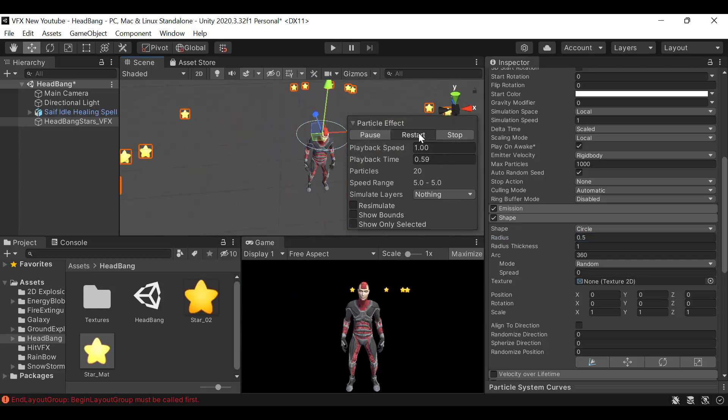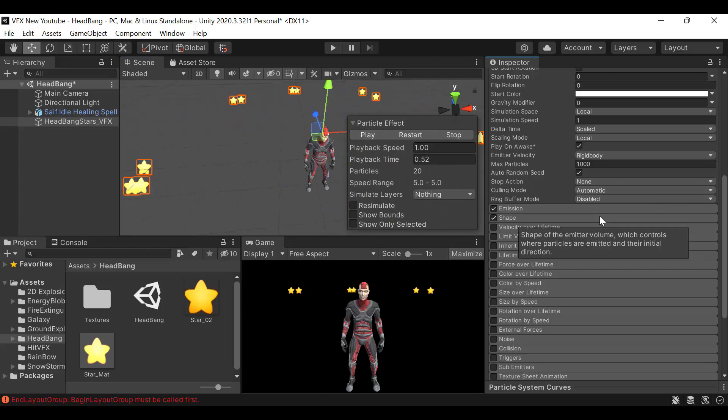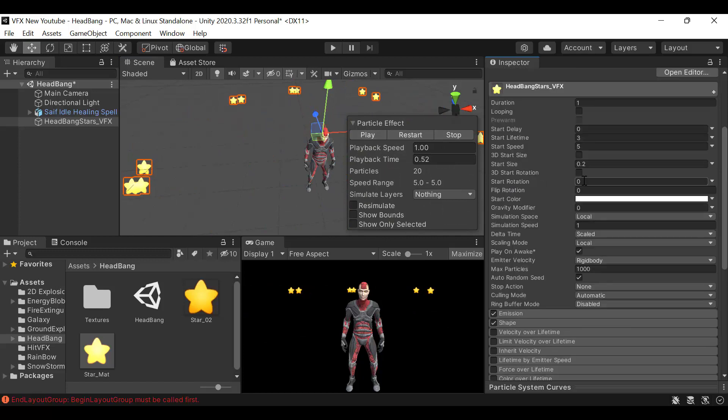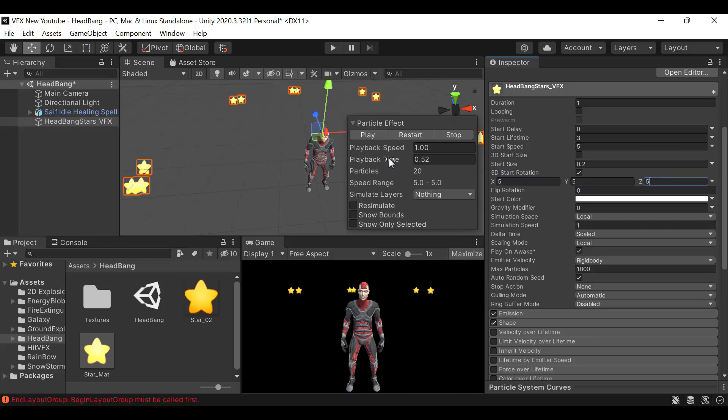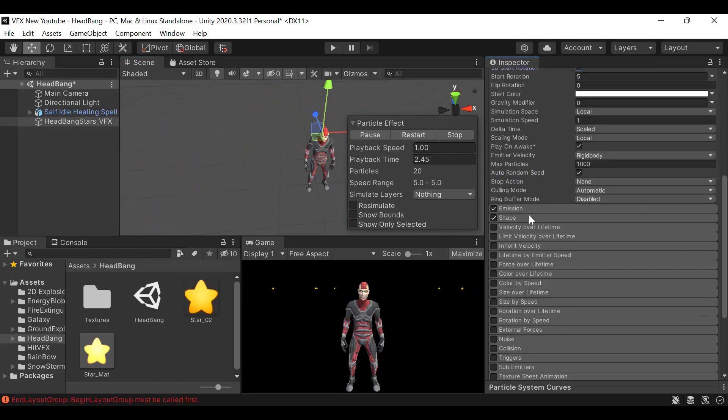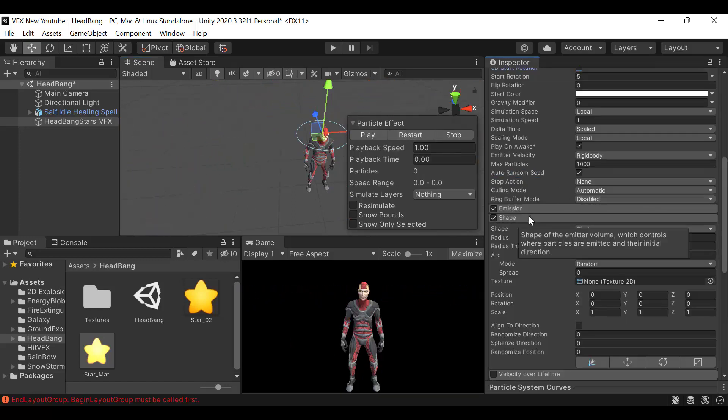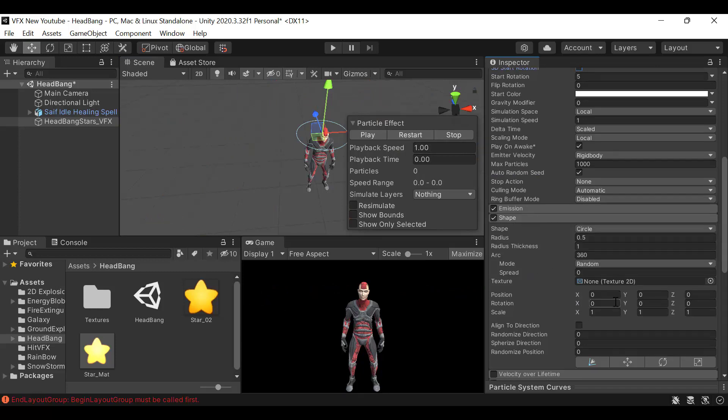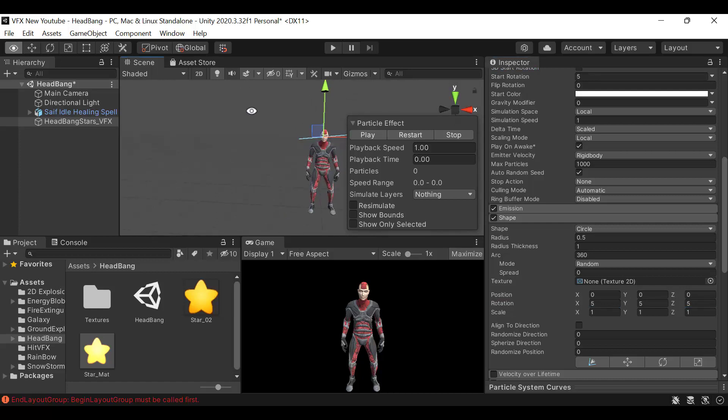We want it to stay in this area. Then we will select the 3D start rotation and it will be 5, 5, and 5. Then we will set the rotation to 5, 5, and 5. We want to tilt it a little bit so the stars don't move in a plane circle but in a shape like this.